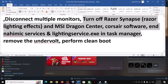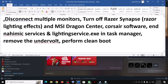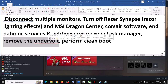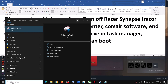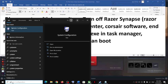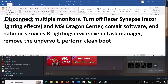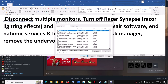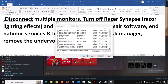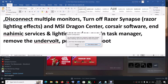The next step is to remove any undervolt applied to your system, then launch the game. Also, perform a clean boot: type 'system configuration' in the Windows search box, click on System Configuration, go to the Services tab, check 'Hide all Microsoft services', click Disable All, click Apply, click OK, then restart when prompted and launch the game.